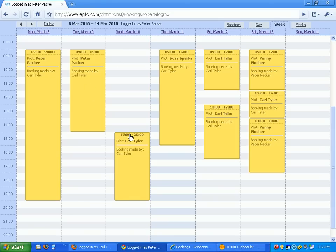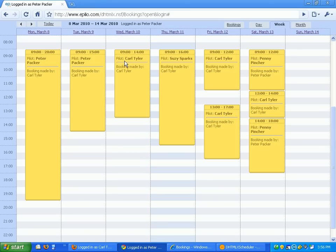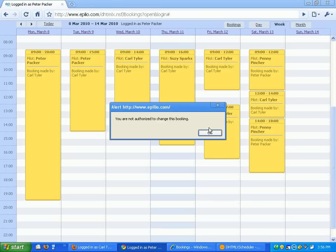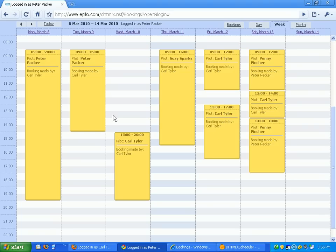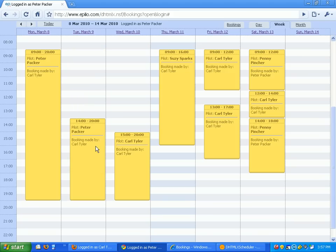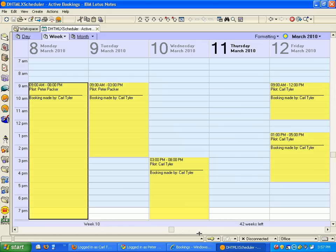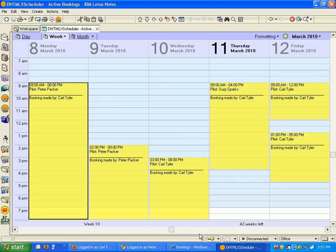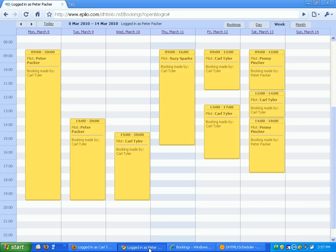Now if I try and move an appointment that I didn't make, then I get notified that I'm not authorized to make it. Even though I didn't make this one, because the bookings in my name, I can take this and move that, drag it around again. If I come back into Notes, refresh, you can see that those changes have taken place.